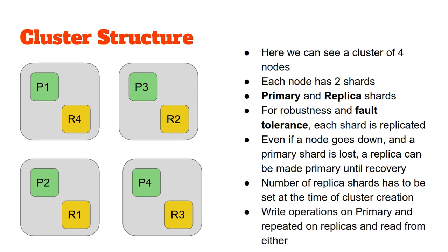One more thing to note, which we will discuss later in great detail, is that write operations take place on the primary shards and are repeated on the replica shards, and read operations can be done either on the replicas or on the primary shards.